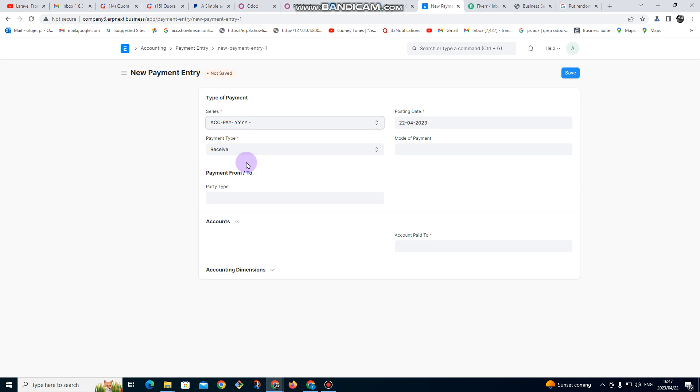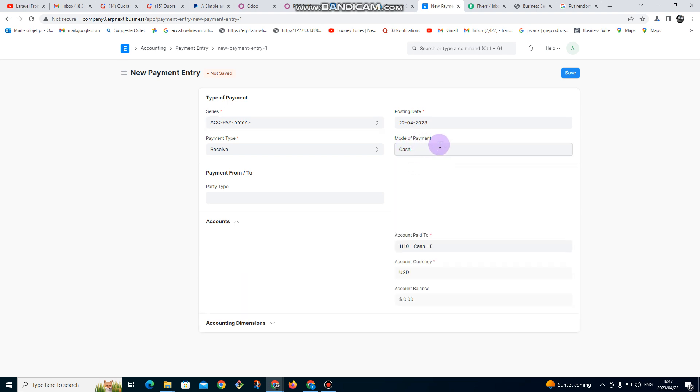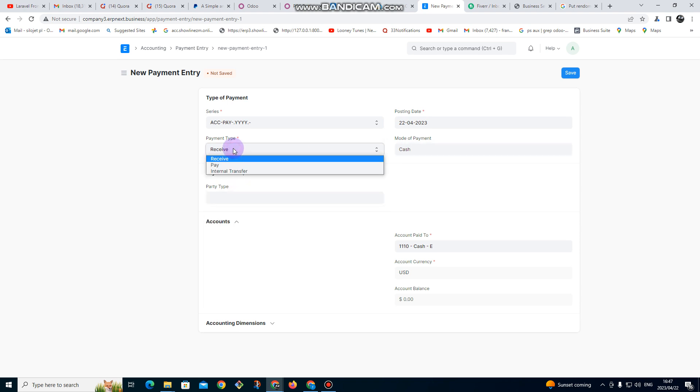our books of accounts. We want the payments to be going from, but by default we are going to use the default account. That is going to be the mode of payment. We need to make a selection here. We're going to